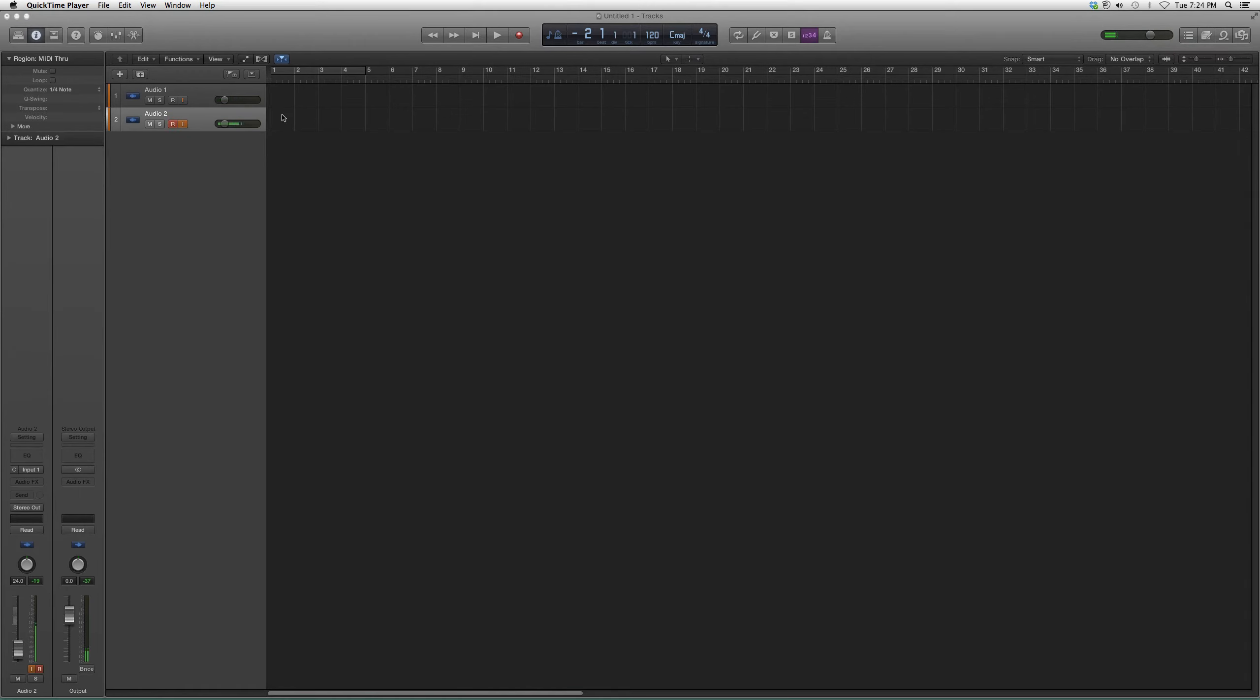We're going to hit this R button right here. This is going to arm the track. You cannot record if this red button is not flashing. In order to record, you need the red button to be flashing.